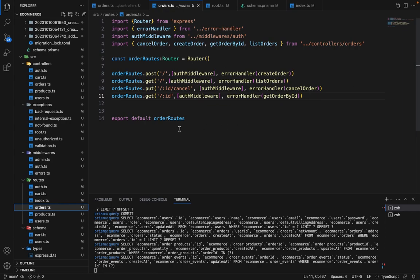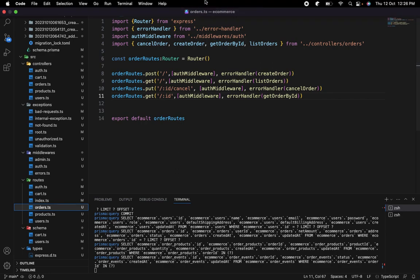Now from the next lectures, we will create the admin related routes where we can modify the orders or change its status, list all the orders based on all the filters, like list all the pending orders, list all the canceled orders and all these things. So let's see you in the next lectures.